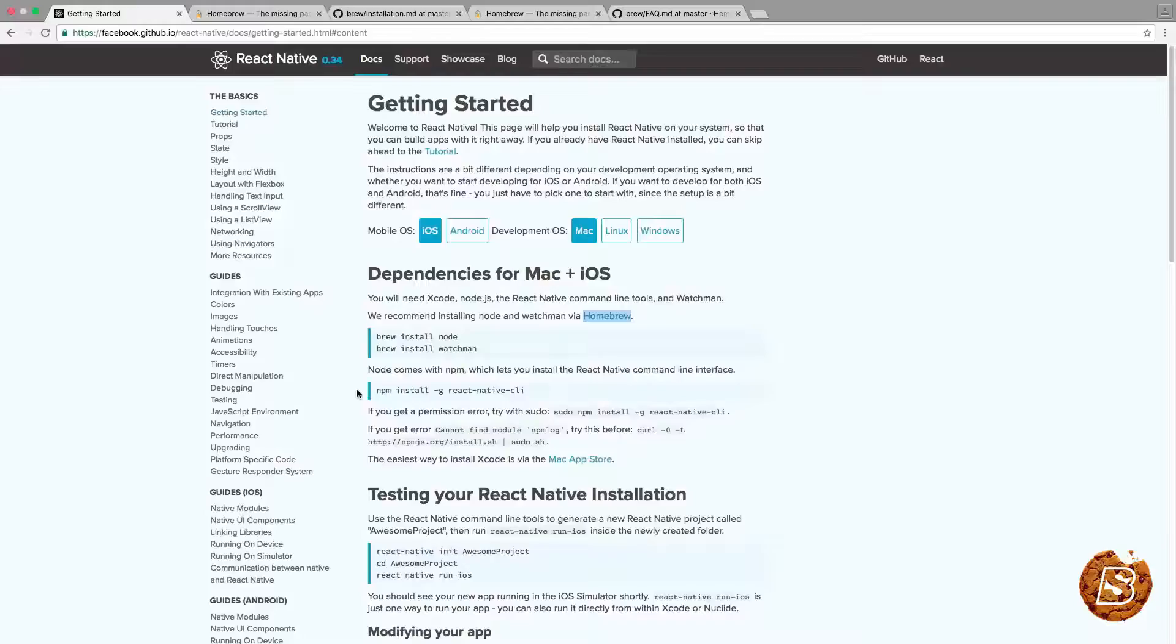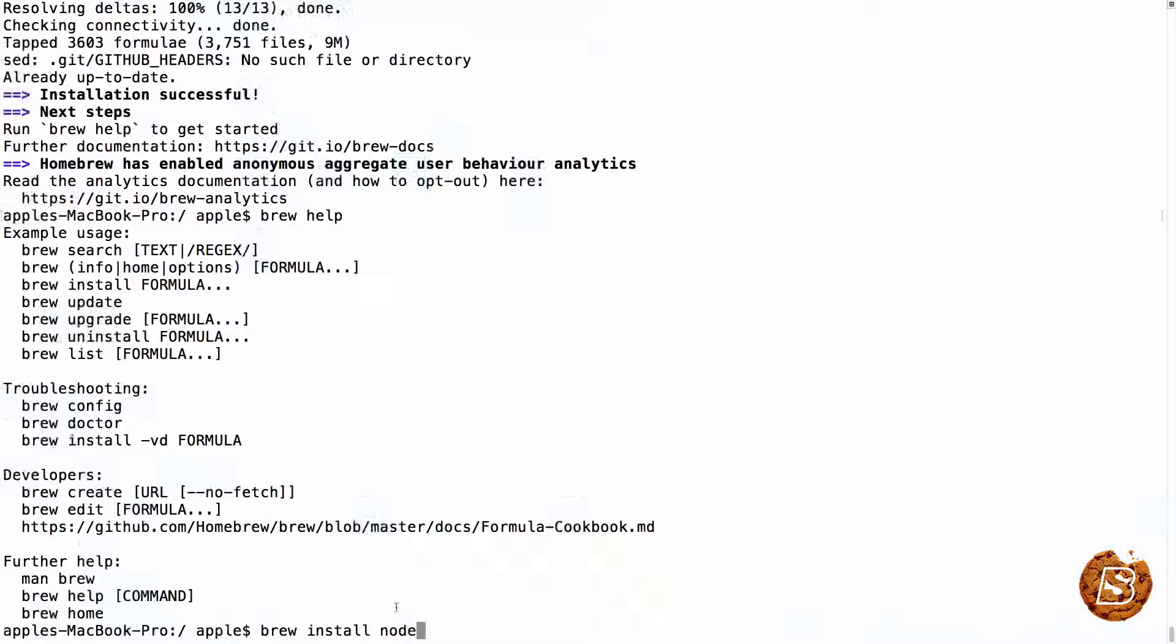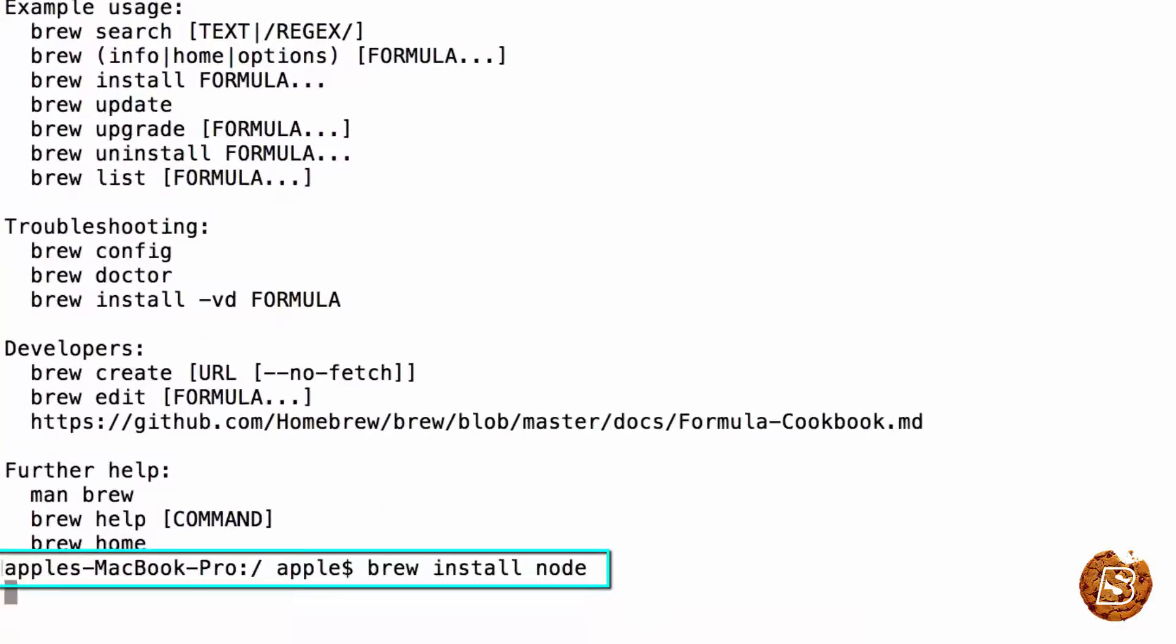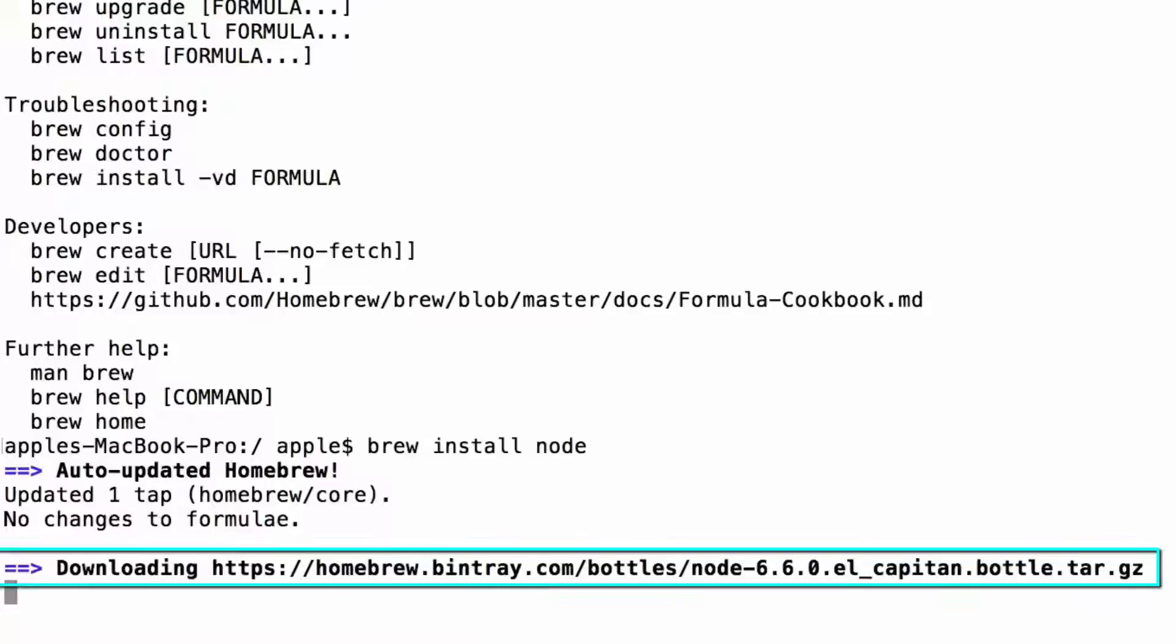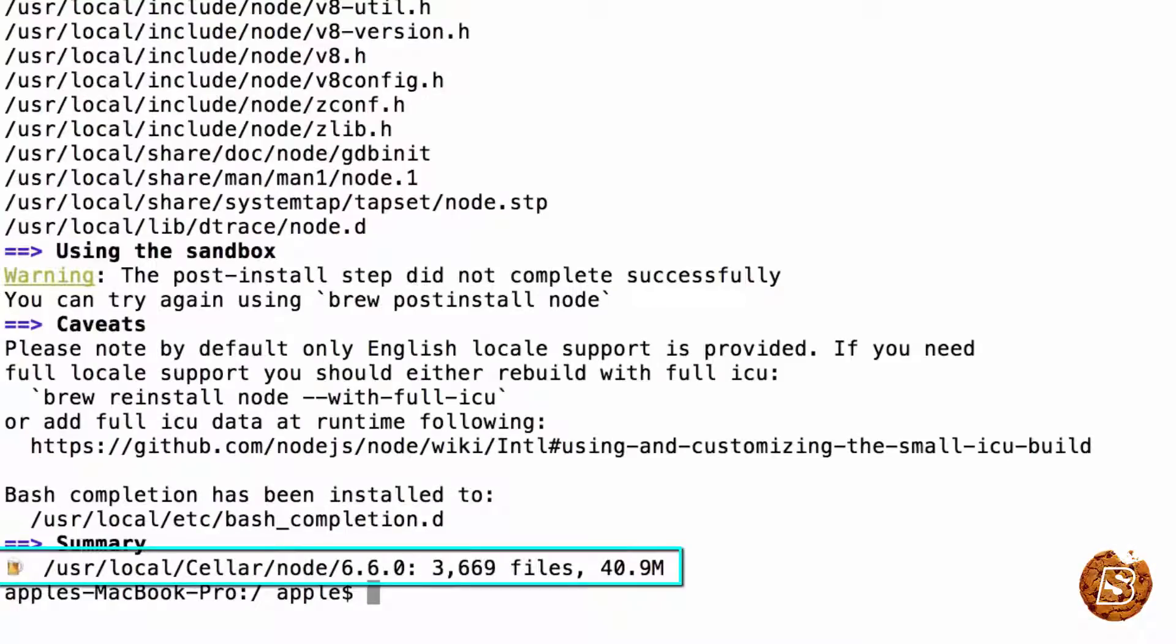Next, we will be making use of the brew command to install Node and Watchman. So let's go ahead and do that. Here in our terminal, we'll type brew install node, press enter, and there you go. We have successfully installed Node.